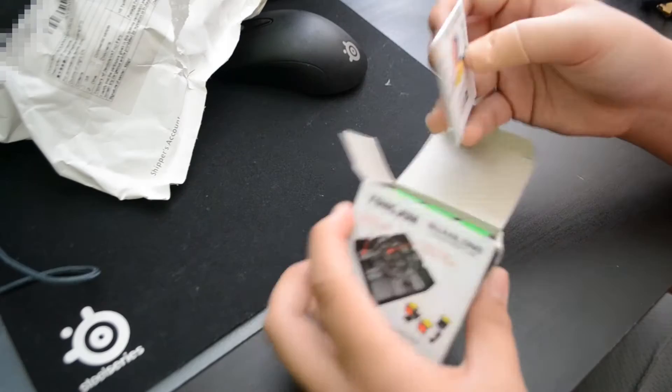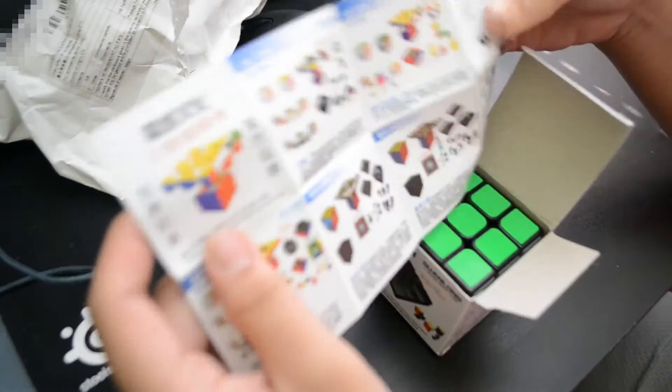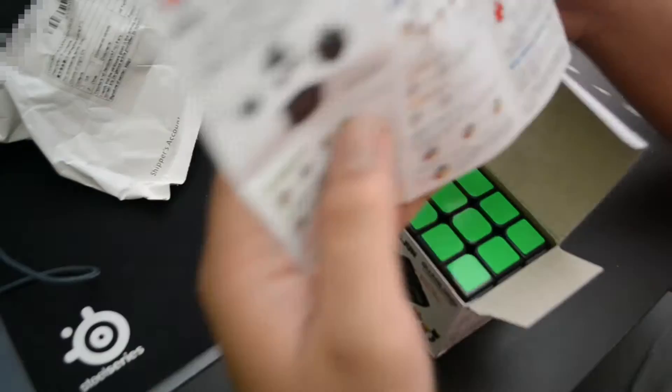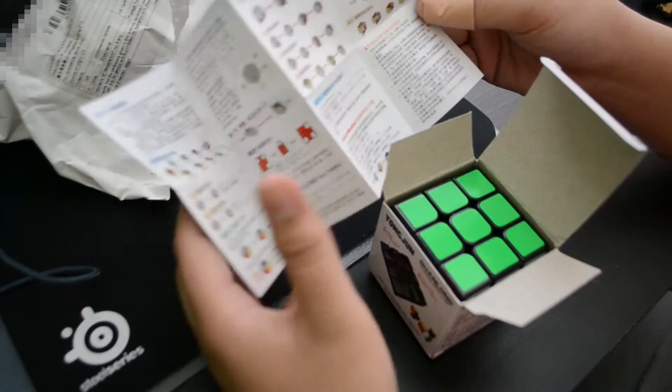So here we have the pamphlet thing, which once again I don't really need. It just shows pretty much all the puzzles and I think how to solve it. But I can't read this, I just can't. So here we have the YJ Guanlong.